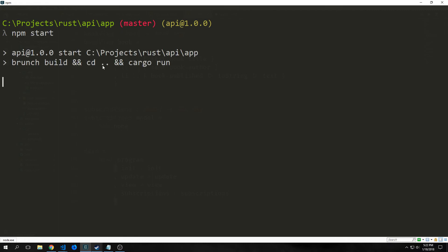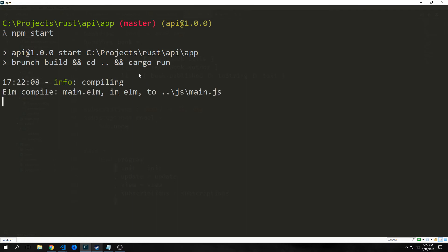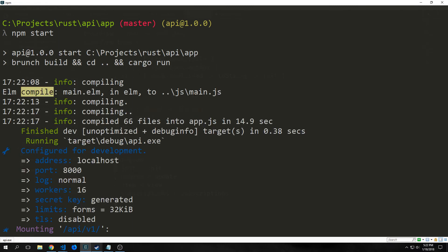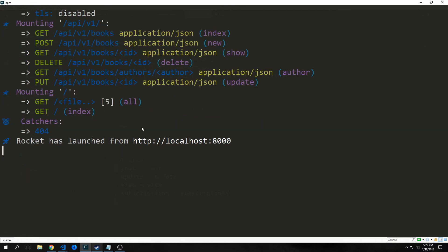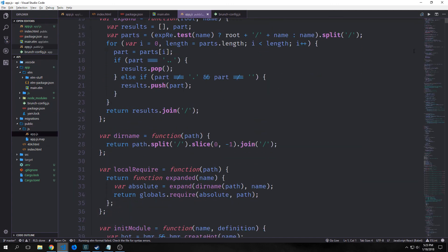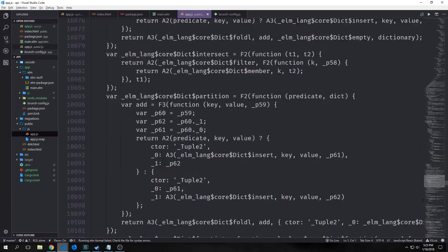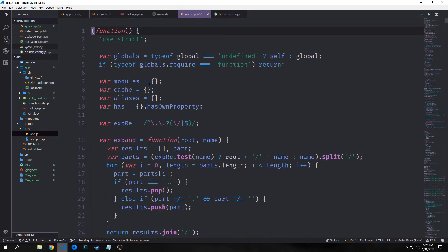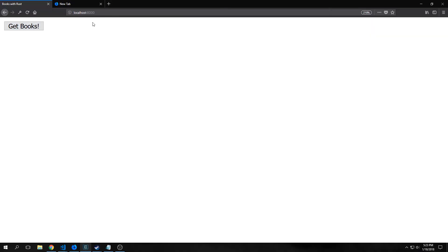If we go back into our Rust API app folder we can now run npm start. This compiles our elm application and then goes into our Rust application and runs the server. You can see it compiled our elm to js/main.js, compiled 66 files and put them into app.js, then launched Rocket on localhost:8000. Going into our public/js folder you can see the app.js file — it's fairly large because it has all of our elm and all the downloaded modules compiled inside of it.